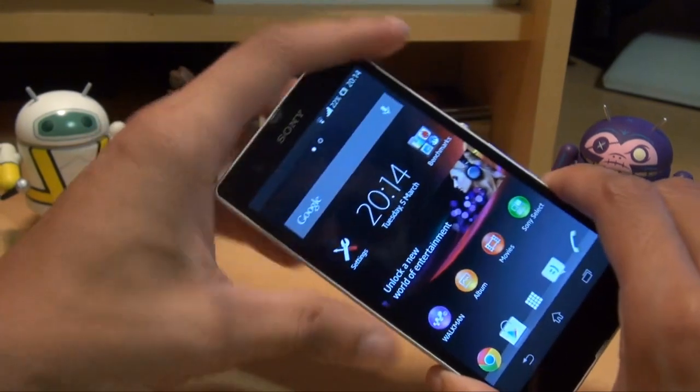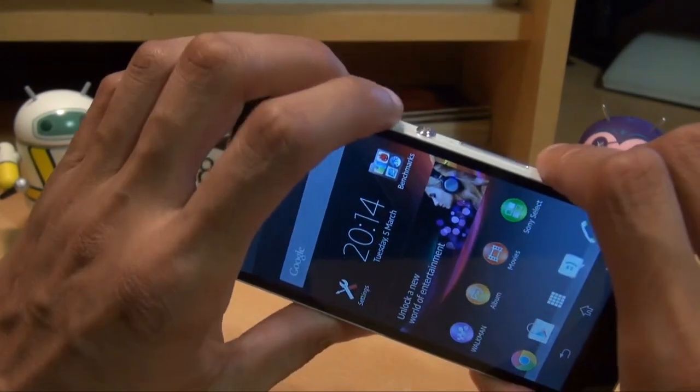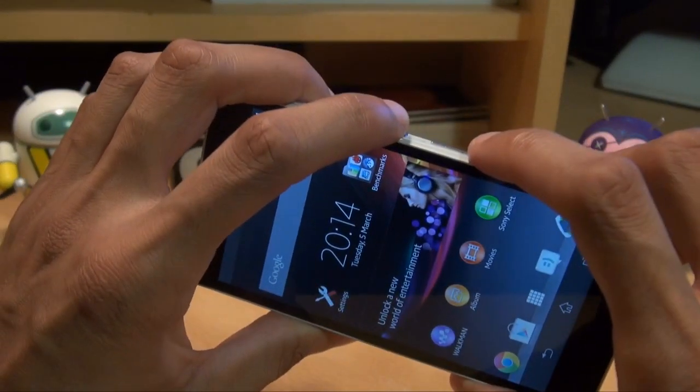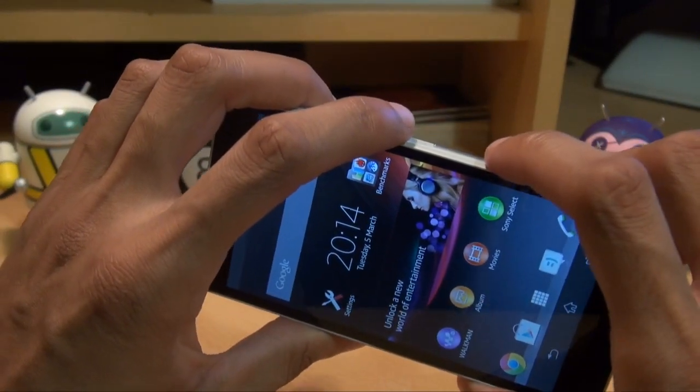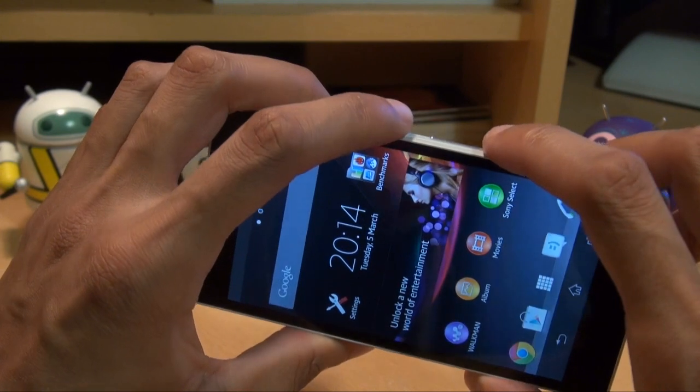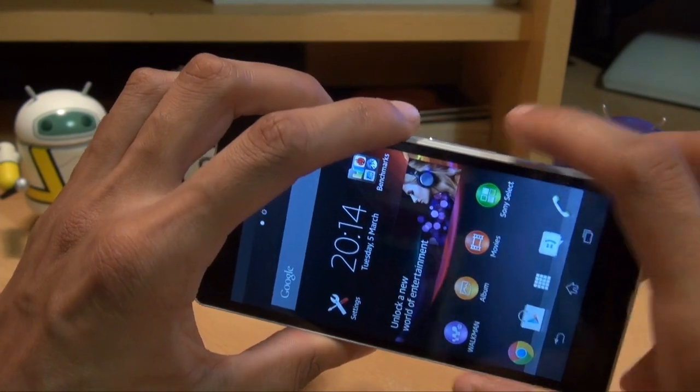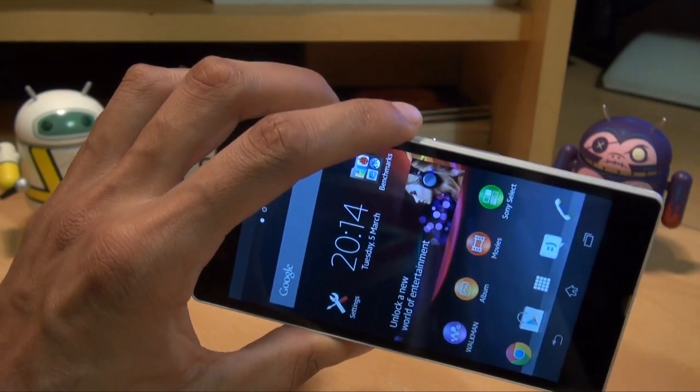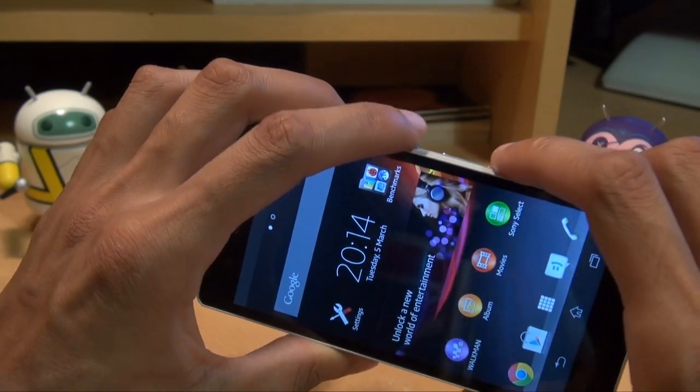The first method is basically you hold down the power button and the volume down rocker simultaneously for a couple of seconds and it makes a camera shot sound and then saves it to the gallery.